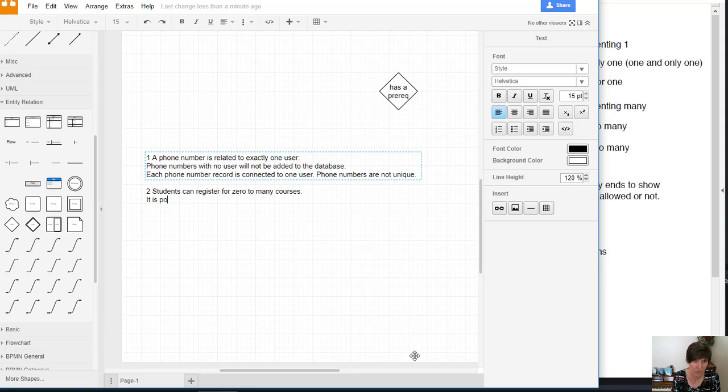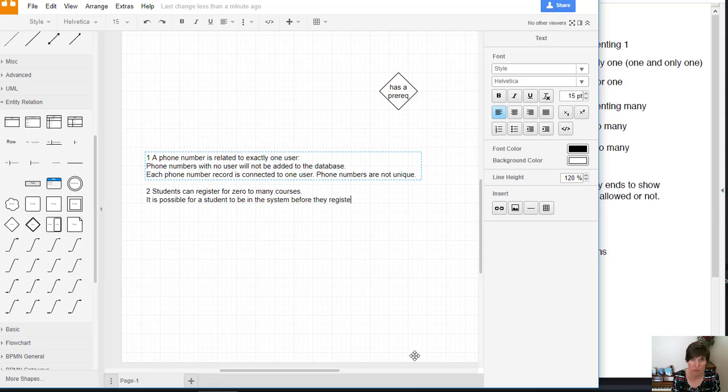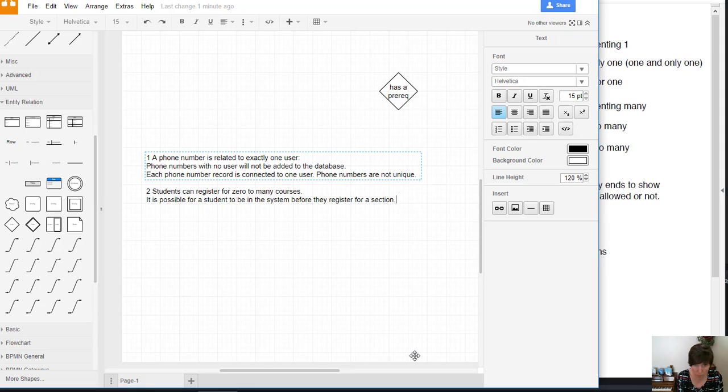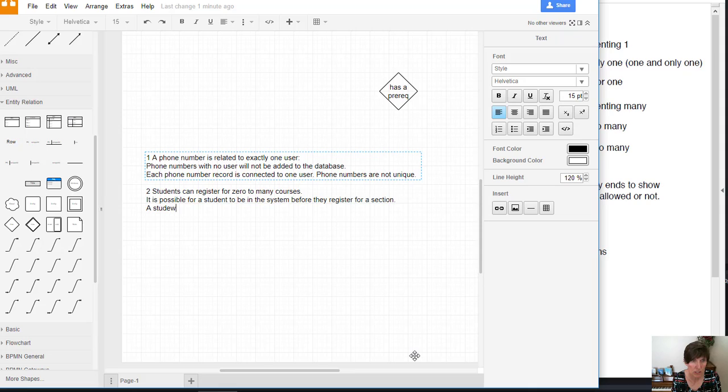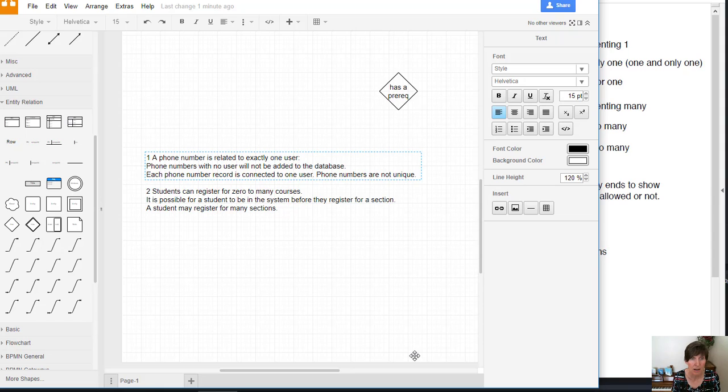It is possible for a student to be in the system before they register for a section. Okay, so that specifies the zero part of it. And then we also say a student may register for many sections. And that specifies the many part of it.